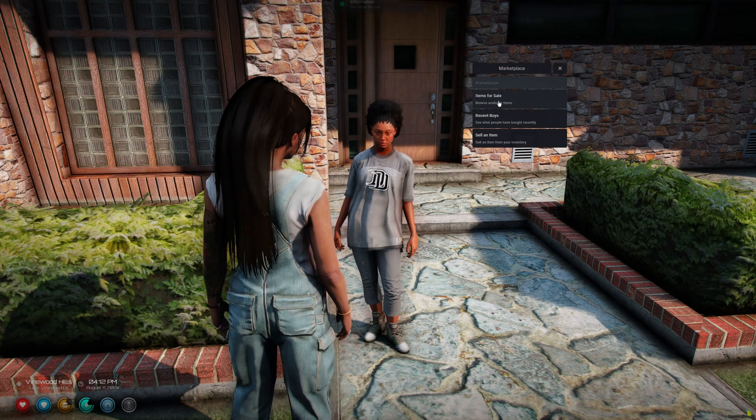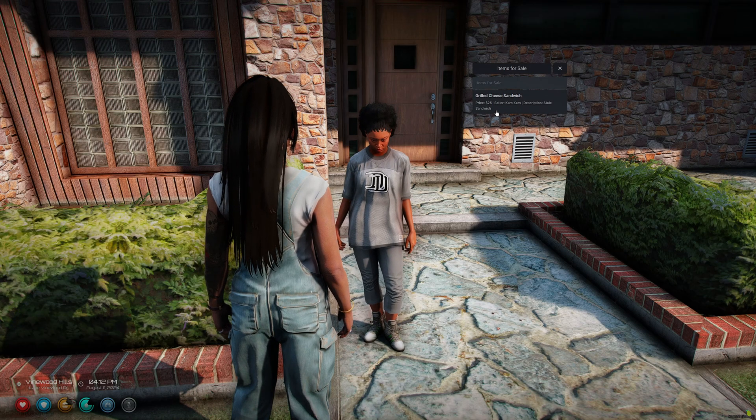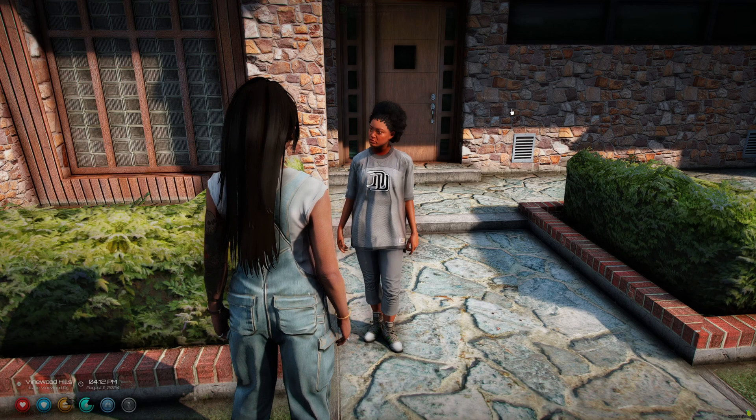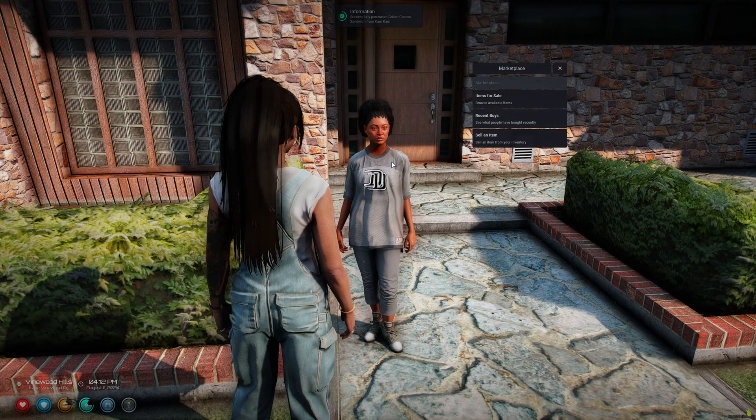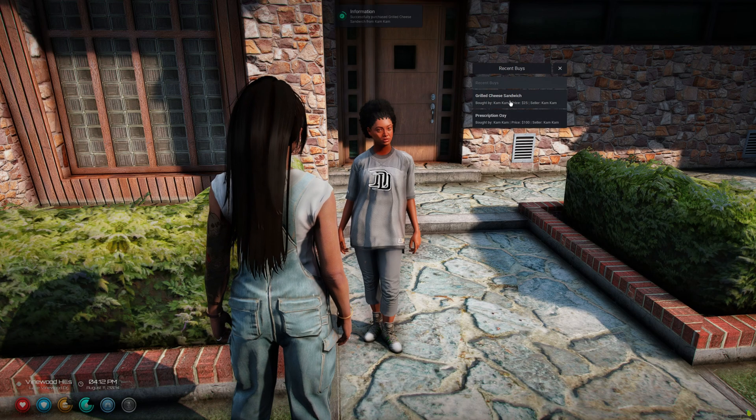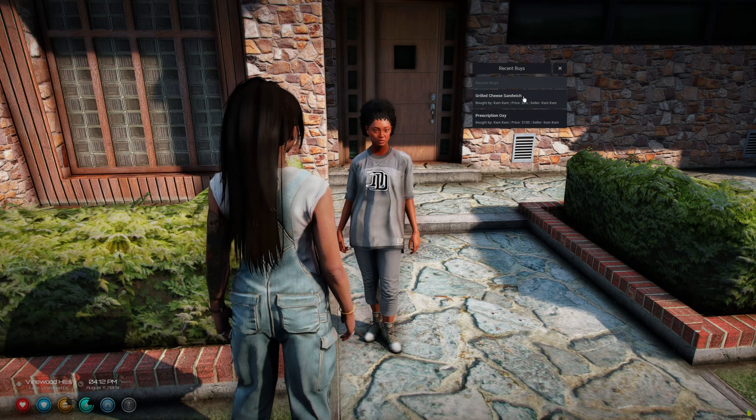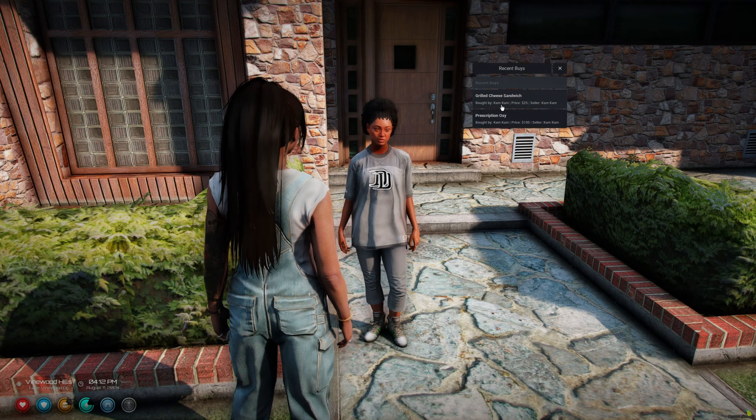And it'll let you know it was listed for sale. So then I'll go to items for sale to see what's available, and the grilled cheese is there. And then I bought it. And then again you can go to recent buys and see what was previously bought.